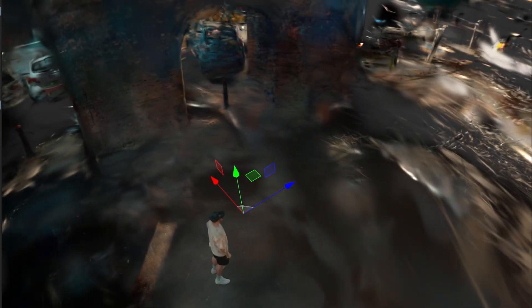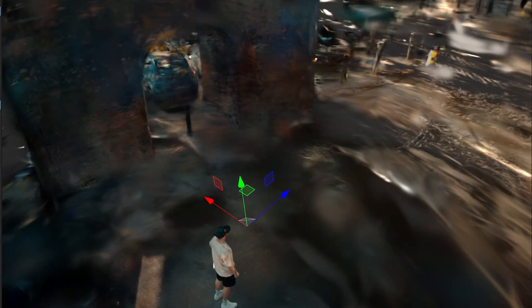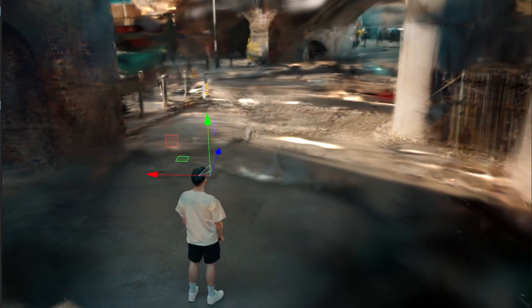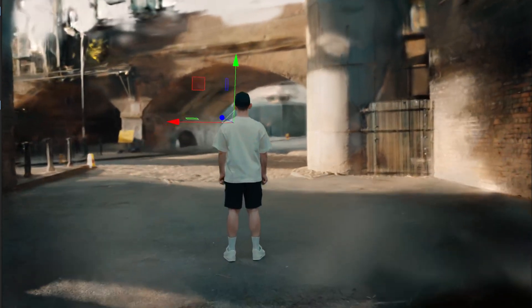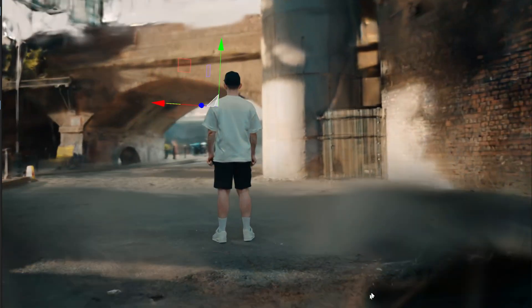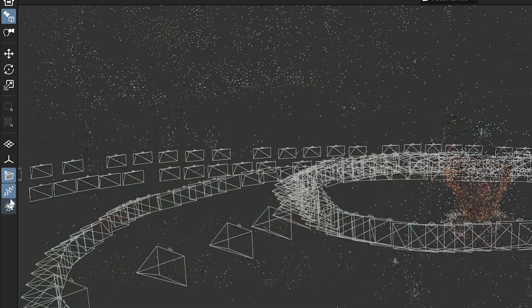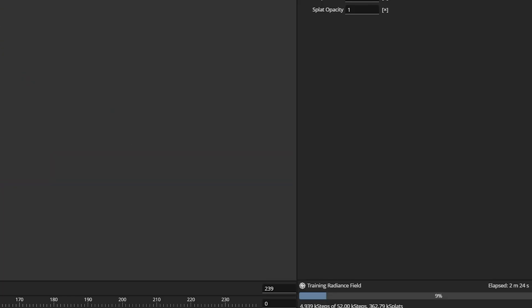That's kind of the rule — if you rotate around in 3D space using the WASD controls, it might look a little messy outside the original camera perspective. To make the training process faster, you can disable the splat from the viewport, which increases training speed. Once this step is complete, congratulations — you just made your first splat.